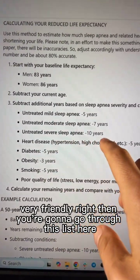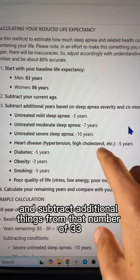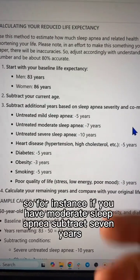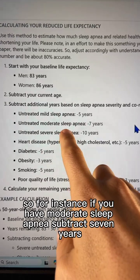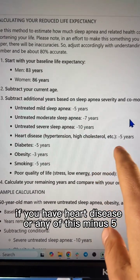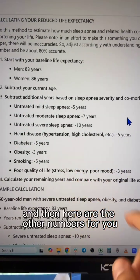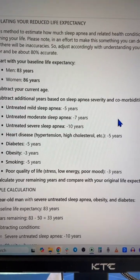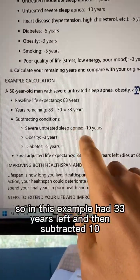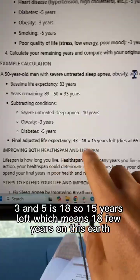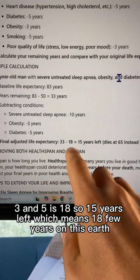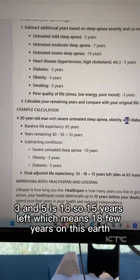Then you go through this list and subtract additional things from that number of 33. For instance, if you have moderate sleep apnea, subtract seven years. If you have heart disease or any of these conditions, minus five — and there are other numbers here as well. In this example, you had 33 years left and then subtracted 10, 3, and 5, leaving you with 15 years — which means 18 fewer years on this earth.